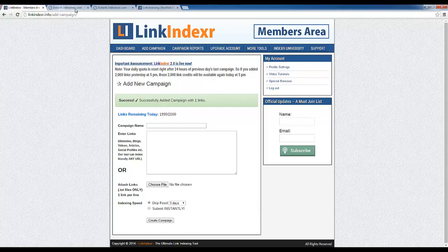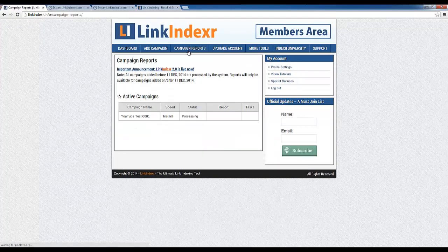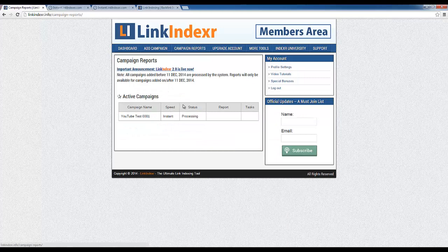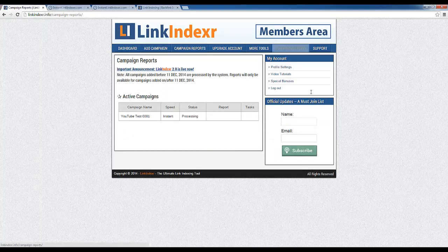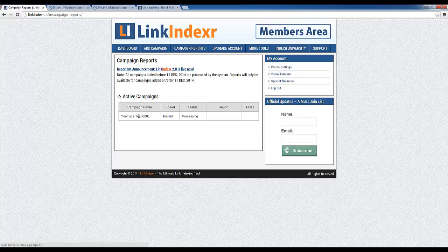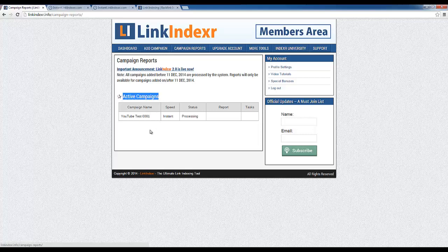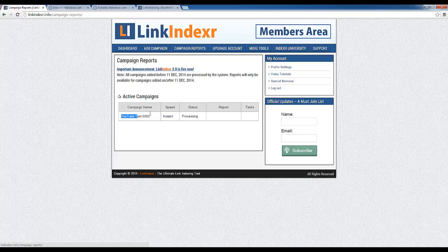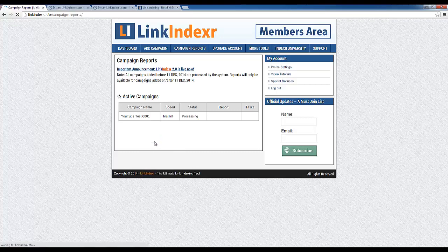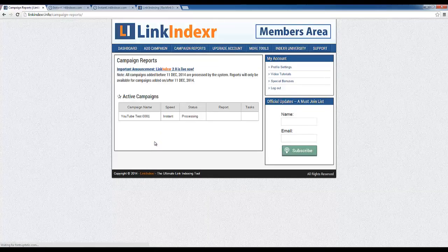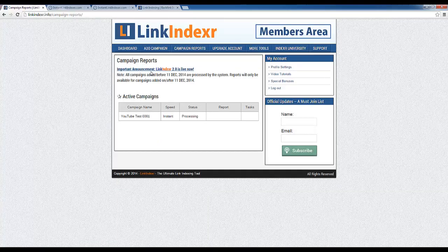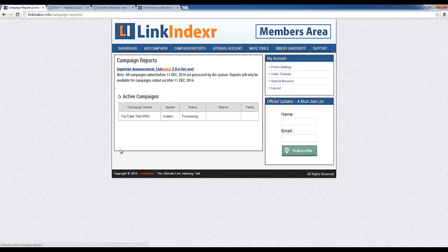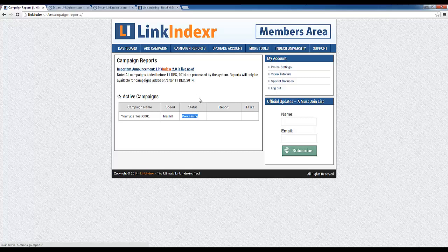Now one of the other things I want to show you here that we didn't have in the Instant Link Indexer is the campaign reports. Now unfortunately since they recently changed their system, Link Indexer that is constantly updating and improving the system, but unfortunately you cannot see my previous campaigns here. But what I want to show you is it keeps you up to date with what is going on with your links. As you can see here it's currently processing the campaign that I just created. And you get important announcements, but basically once your campaign is done processing you're going to have a report here. And if you have a thousand links for instance it'll tell you which ones got indexed, which ones did not, and that's really useful to have.